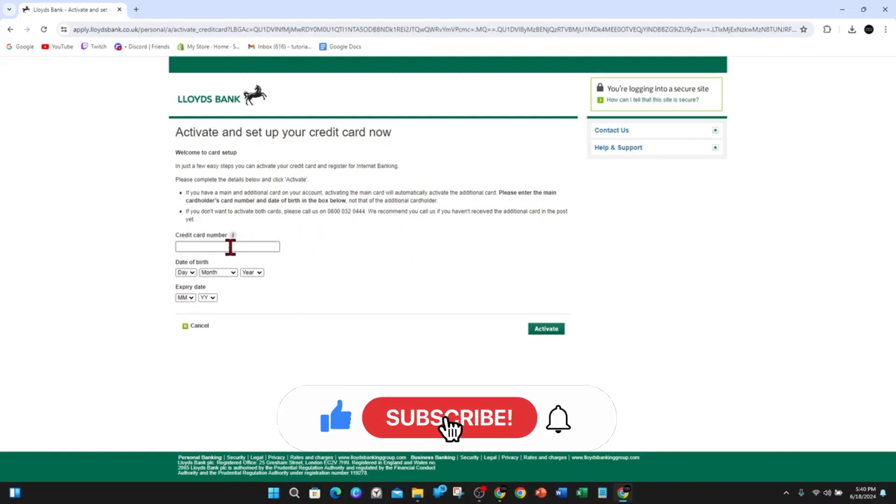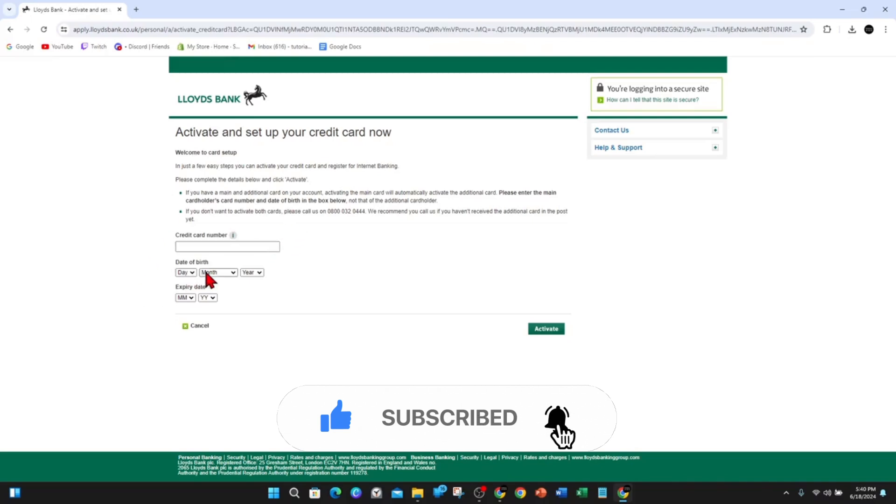So what you want to do is put in your credit card number here, put your date of birth, expiry date, and click on activate. And then click on activate and then that will go ahead and activate your Lloyd's debit card.